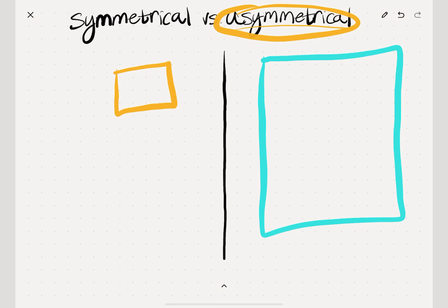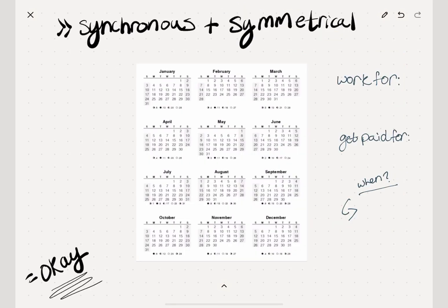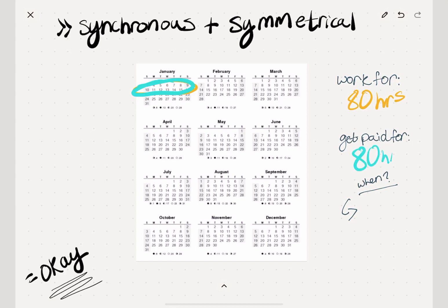The magic happens where asynchronous income combines with asymmetrical. But let's go through the other possibilities first. The first possibility, which we are used to and is just okay, is synchronous and symmetrical income. You work over a two-week period — let's say 80 hours — and then you get paid for that same 80 hours during or shortly after the time that you do the work. Synchronous and symmetrical. We're used to this — getting a paycheck every two weeks or maybe twice a month.